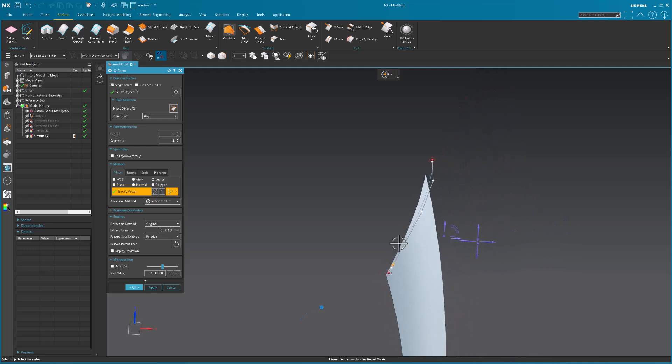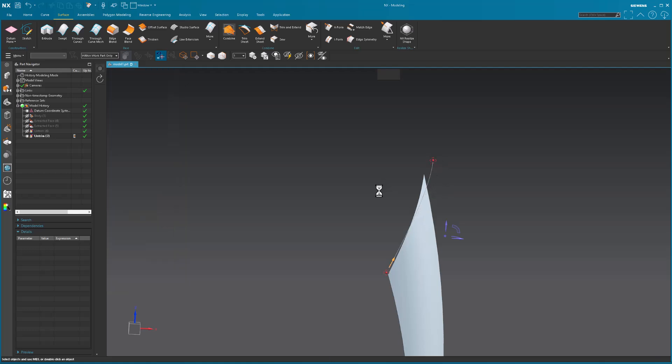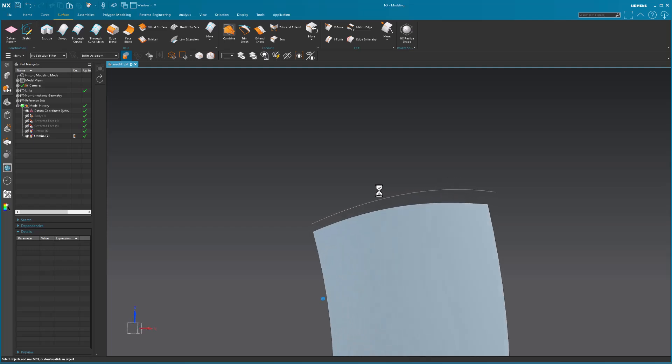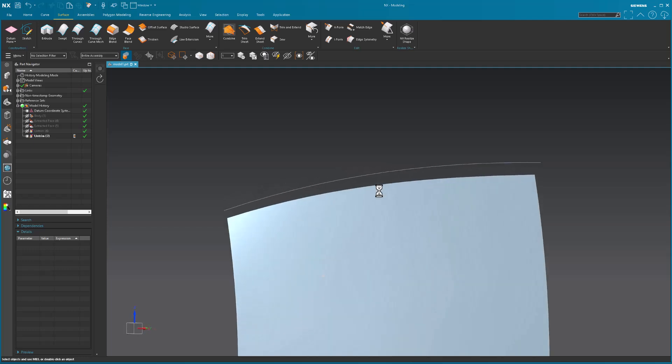Pull that in a little bit, pull that in, pull this one out, maybe pull that in a little bit. So, there is my new theoretical.